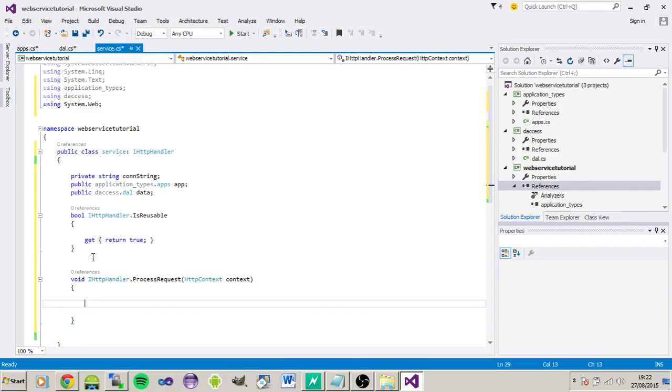You can actually also, using the get, we can return values that way as well.